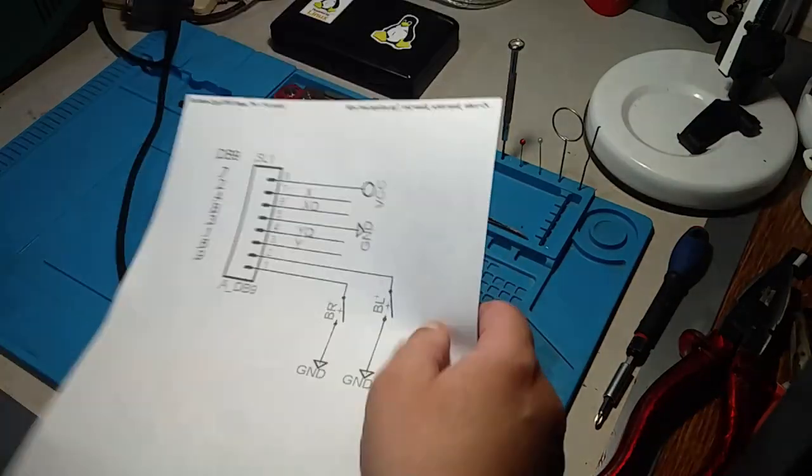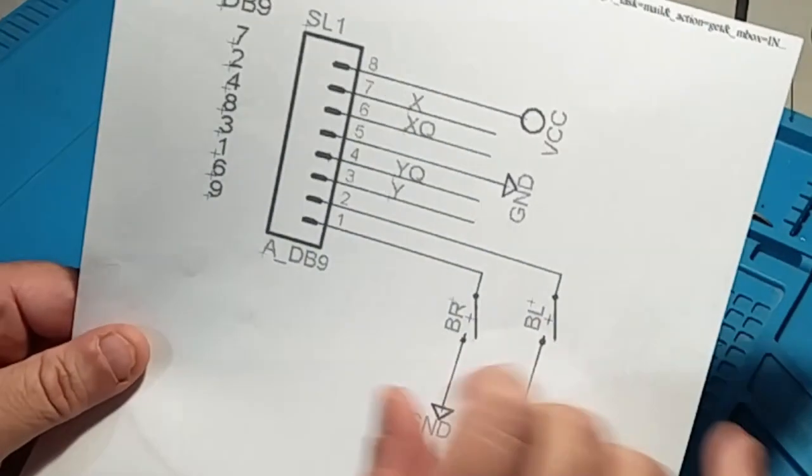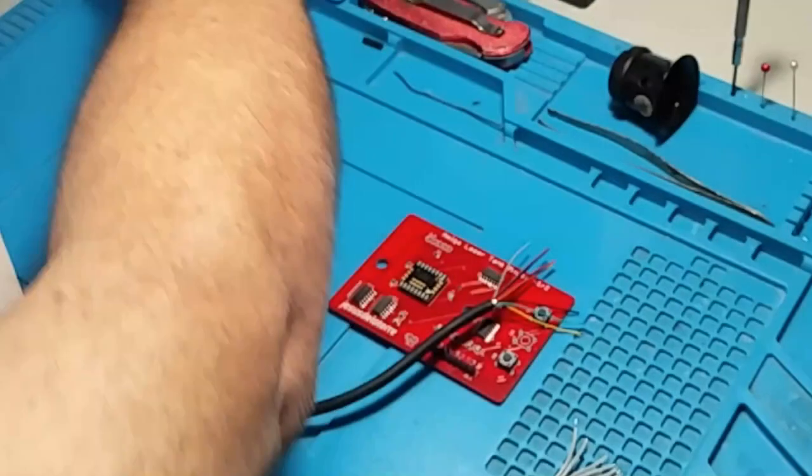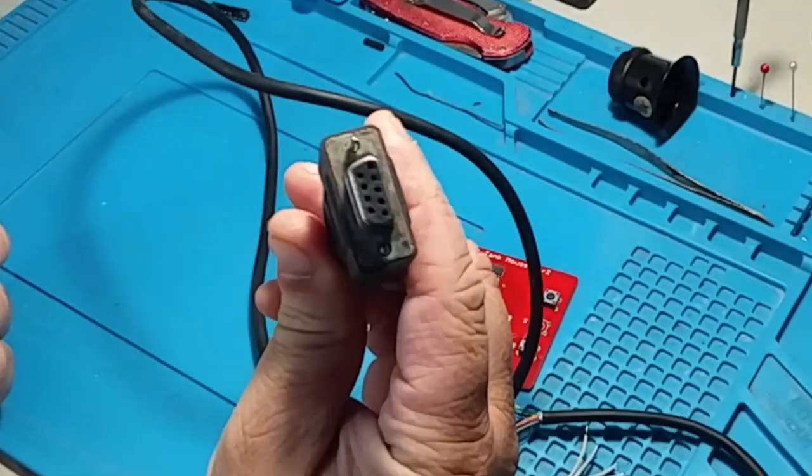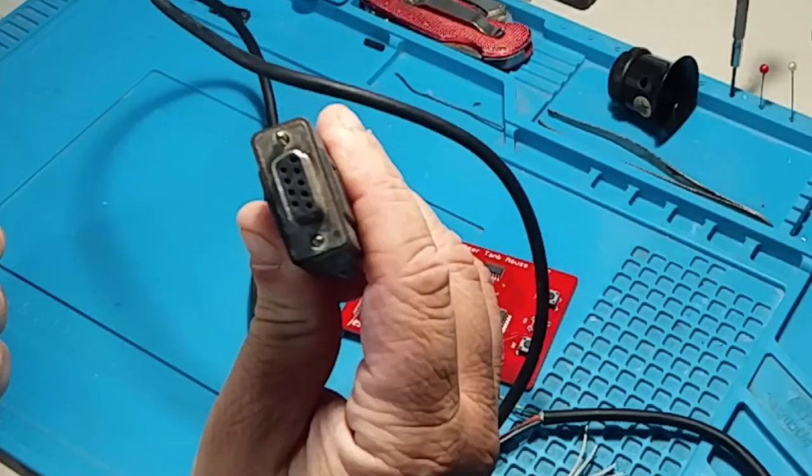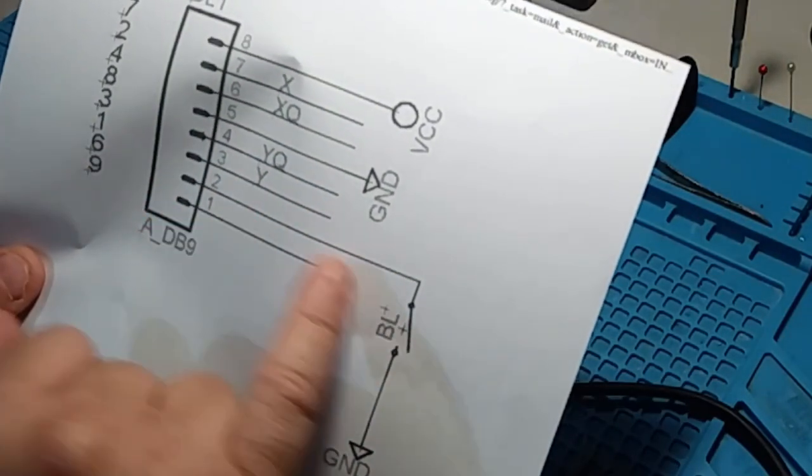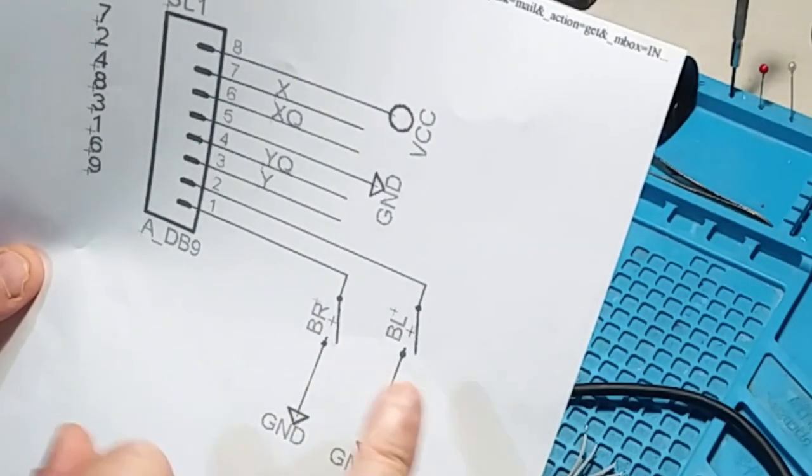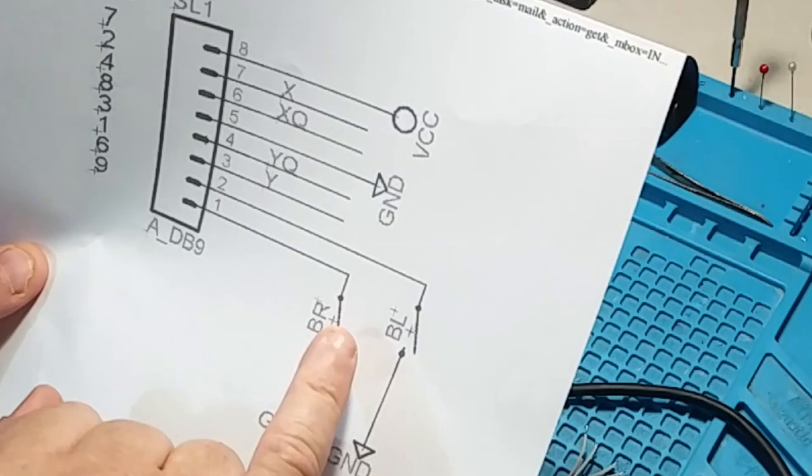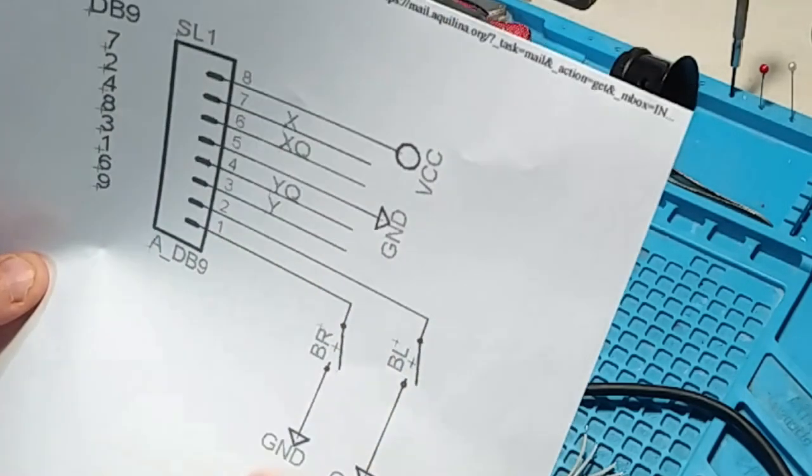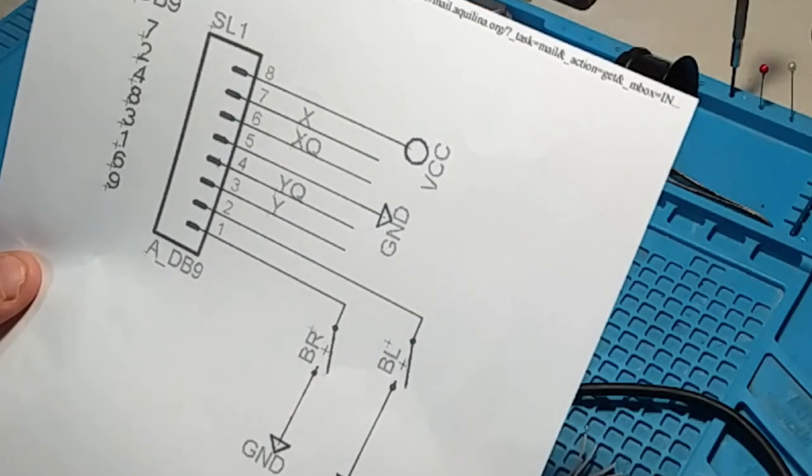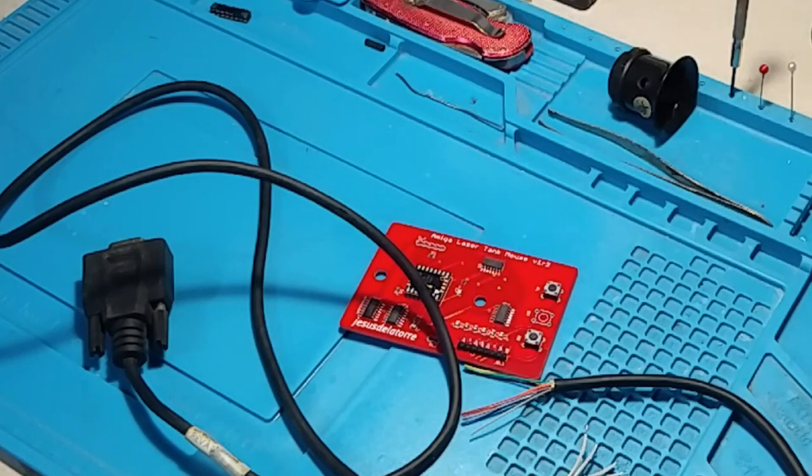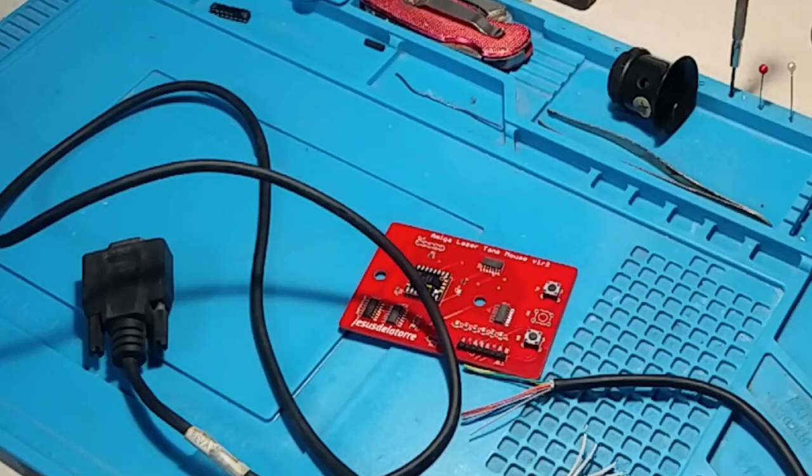As you can see from this diagram, from the board pin 1 goes to pin 9 of the DB9 which is the serial connection, pin 2 goes to 6, 3 to 1, 4 to 3, and so on. Pins 1 and 2 seem to be the left and right mouse buttons so when you press the switch you put pin 1 of the board to ground and we'll see if the board works well, at least we'll see that it powers up and then we'll do the final part to fit it in the tank mouse case.